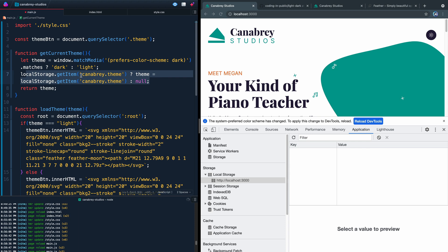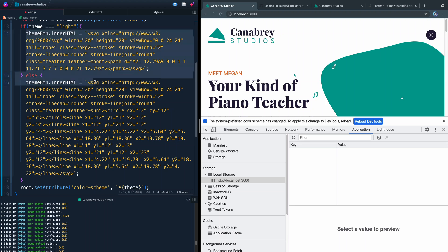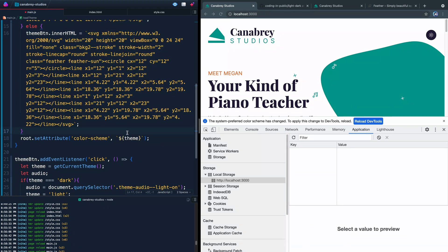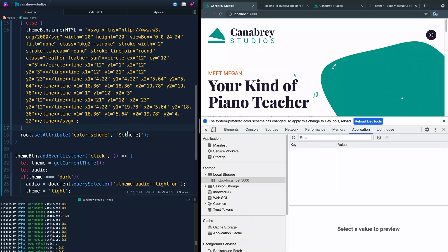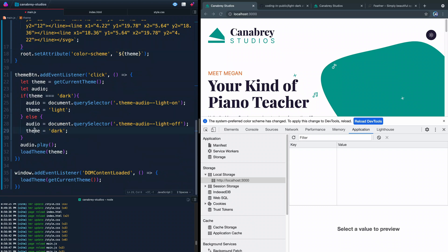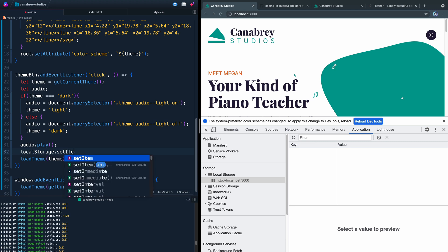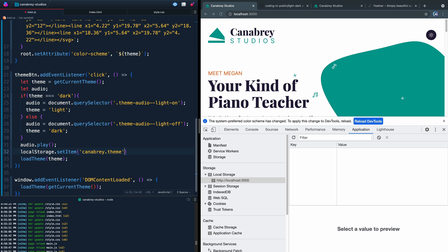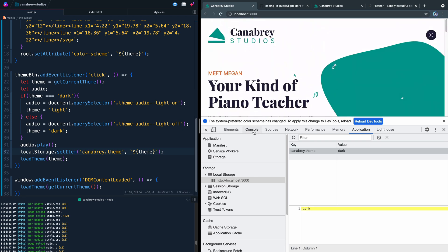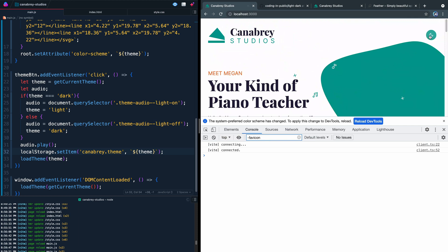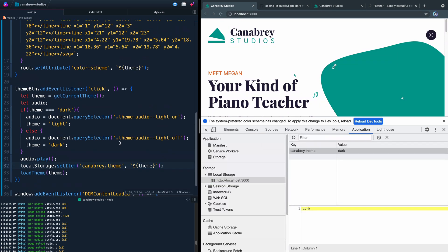After we've set the icons properly inside loadTheme, we then call localStorage.setItem('canabrae.theme', `${theme}`) to save whatever the new theme is. Now if I save and click the button, you can see in the Application tab that the key 'canabrae.theme' updates to 'dark' or 'light'. We've got no console errors, but the page still isn't visually switching — let's debug.